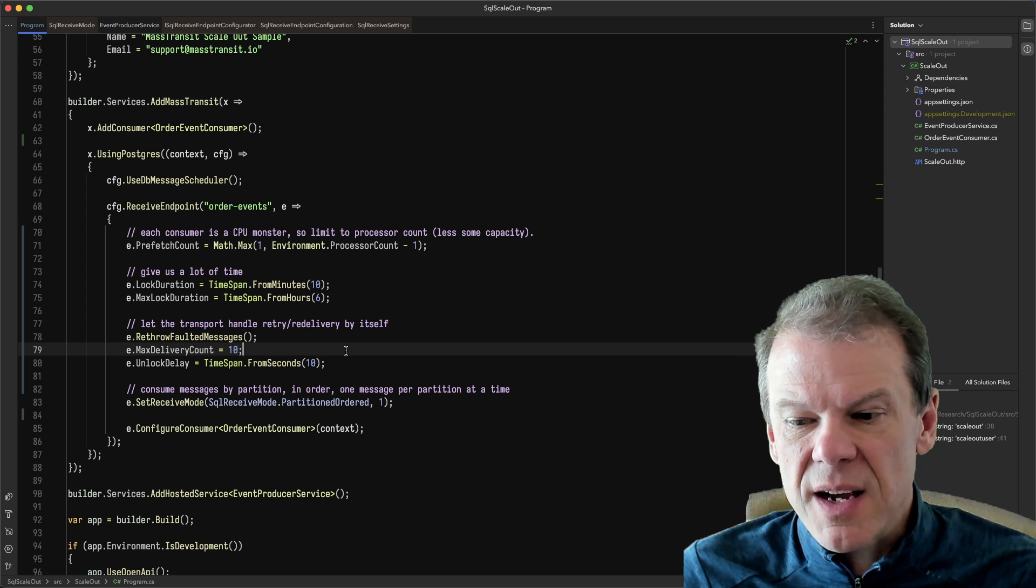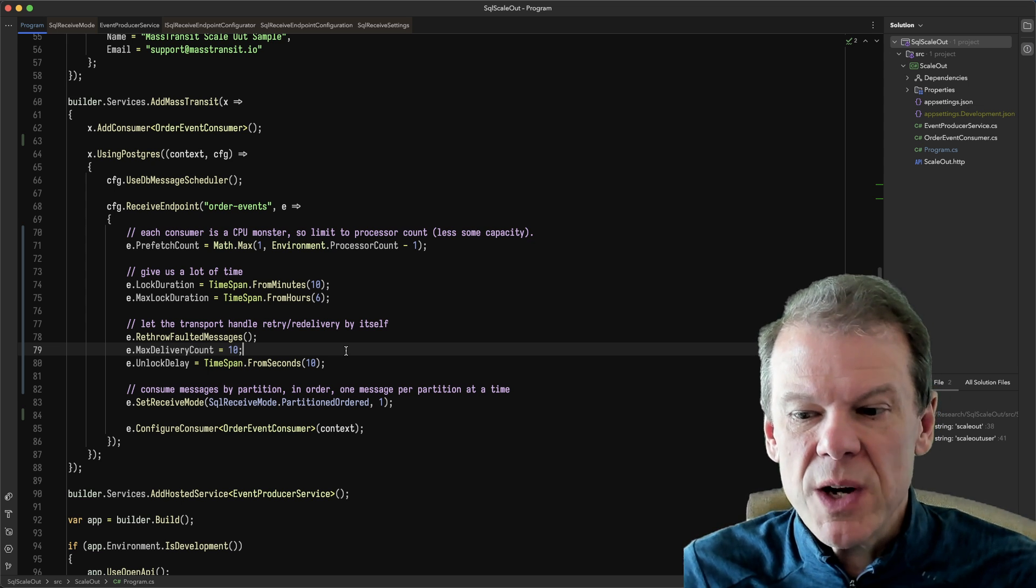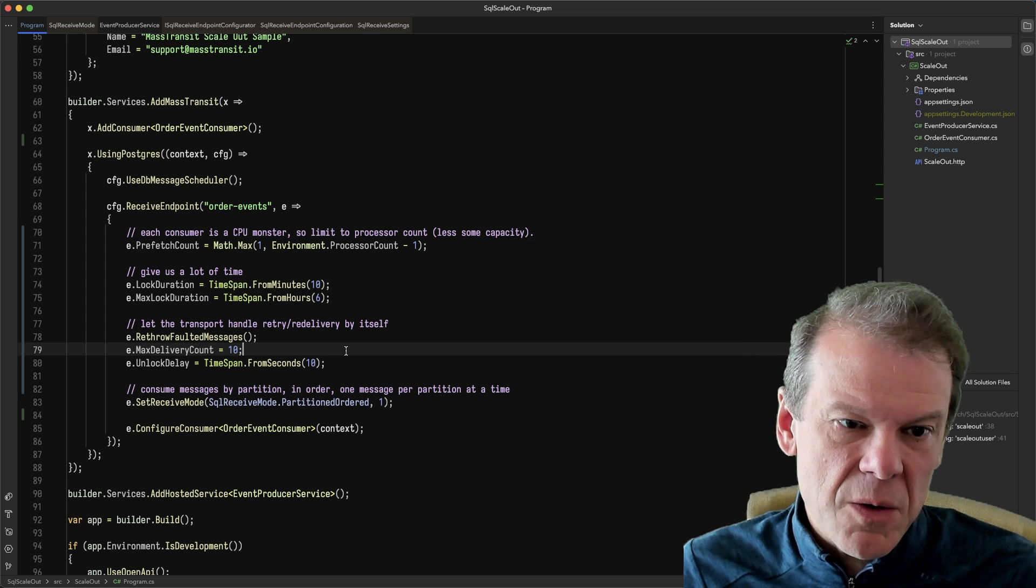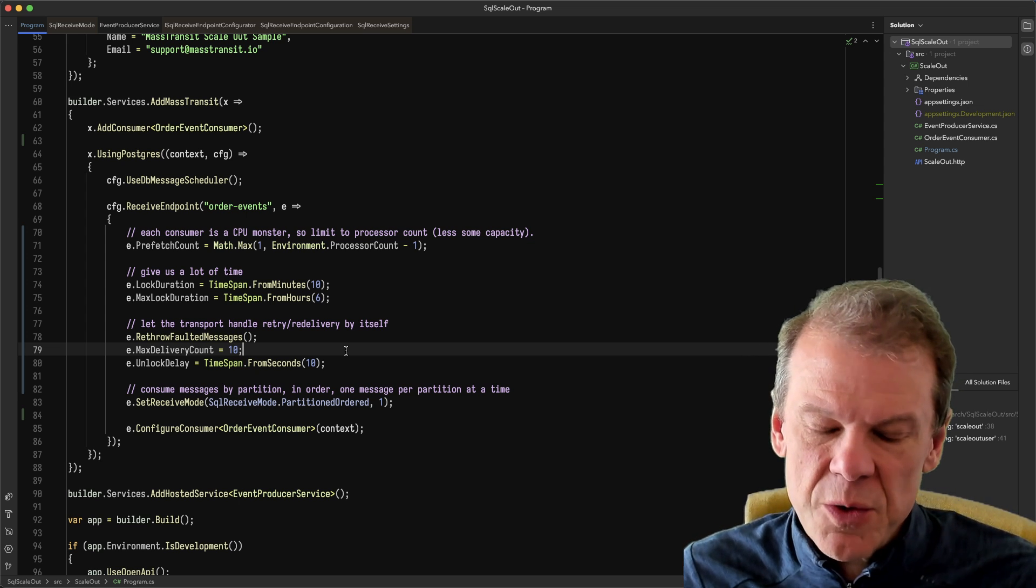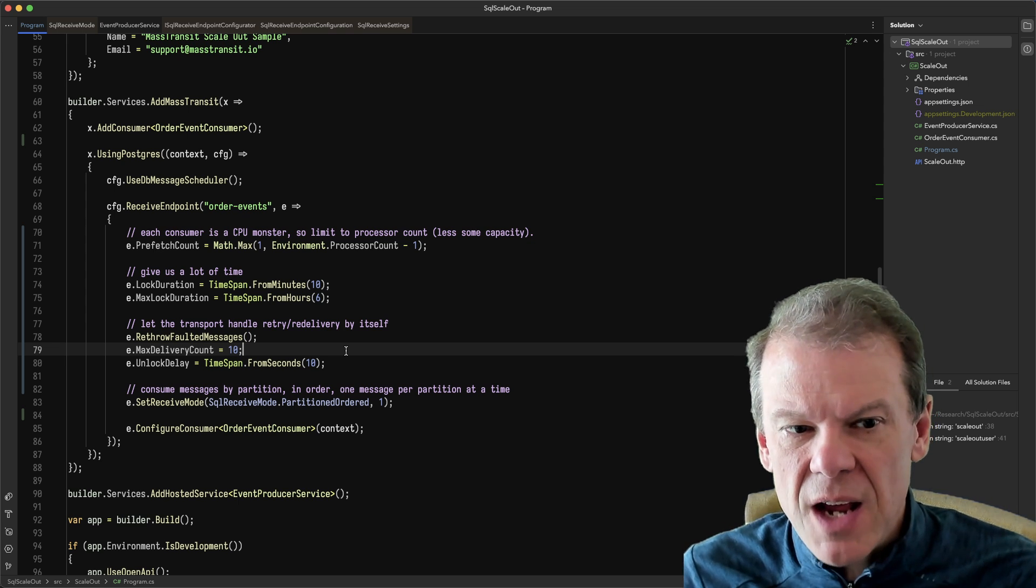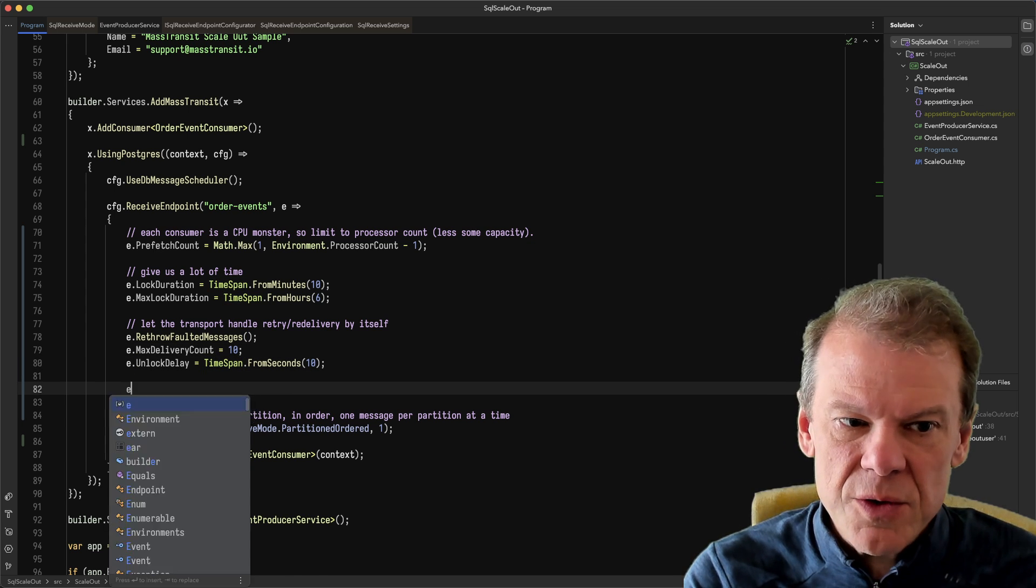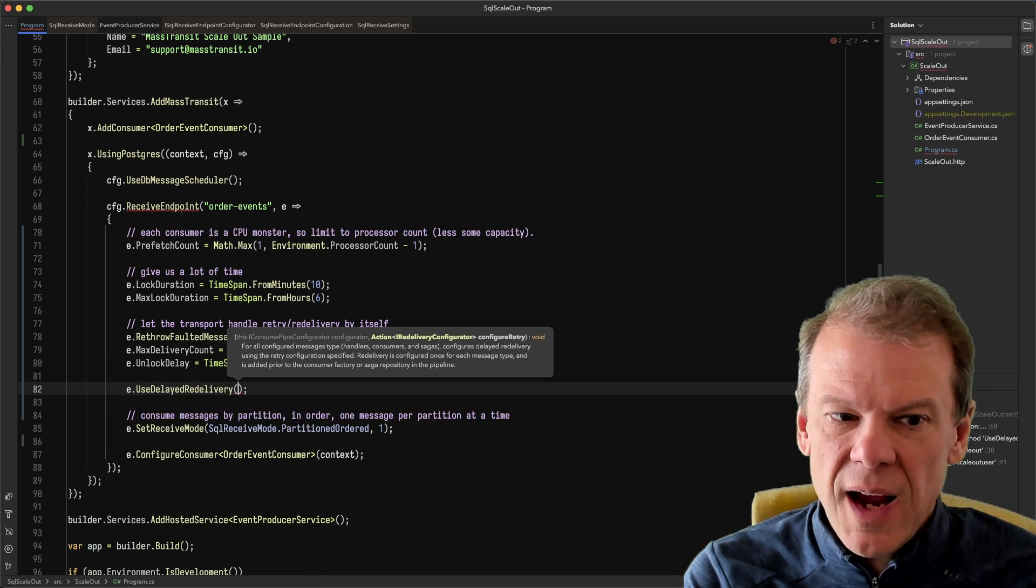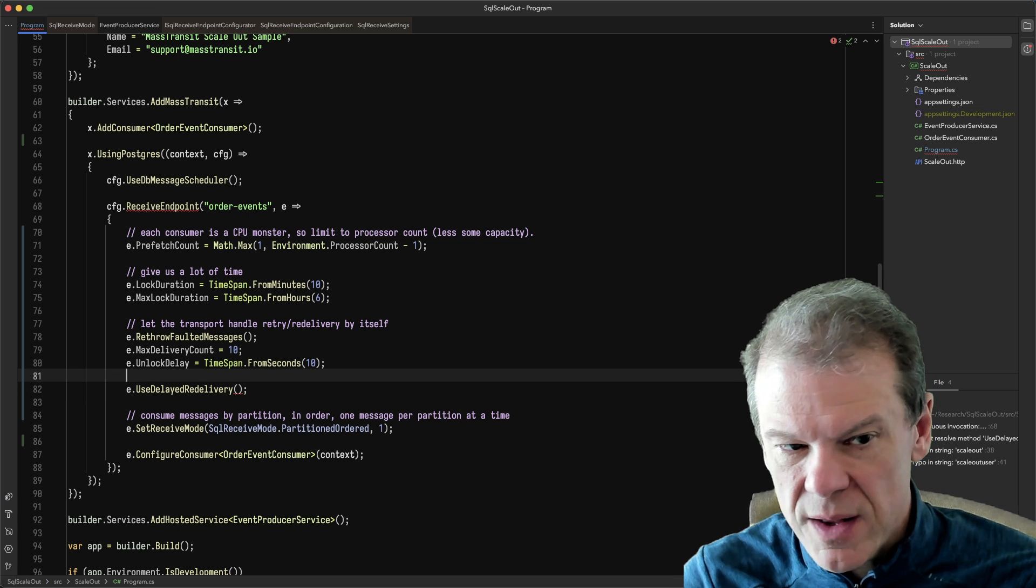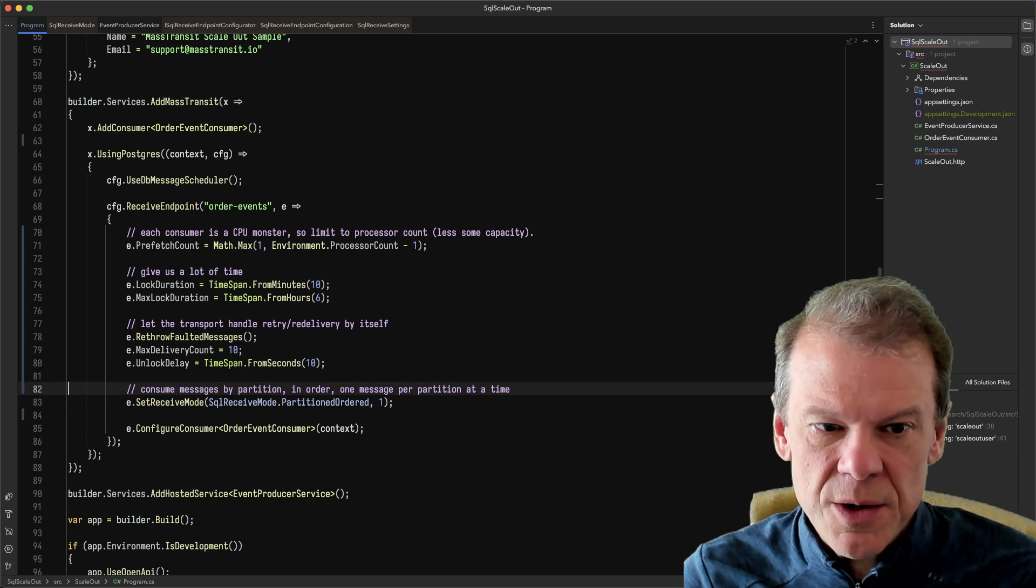After 10 seconds, that message will be available to be re-delivered to another consumer. So kind of nice if you just want the transport to do re-delivery without rescheduling and all that. Of course, you can use the standard use schedule, use delayed re-delivery and have a retry policy and everything's great there. So that is always still possible to do.